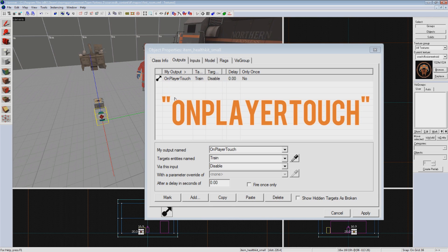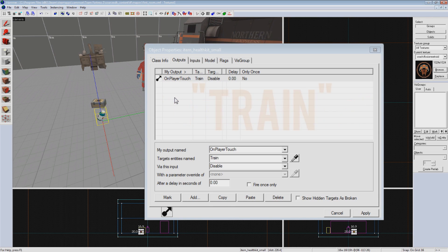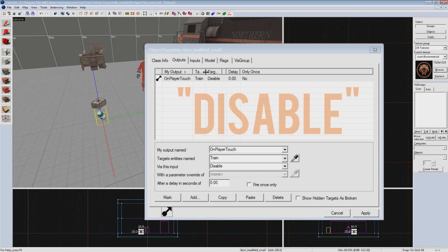But to run over the logic just one last time, our output is On Player Touch, it's targeting the entity named Train, and it's sending the input Disable.